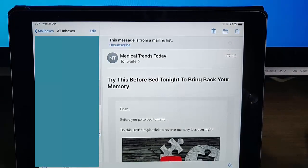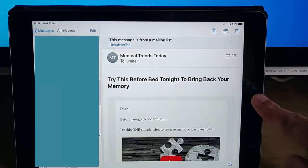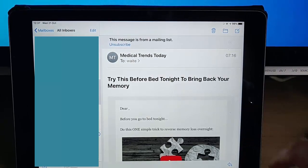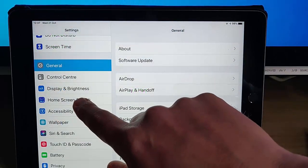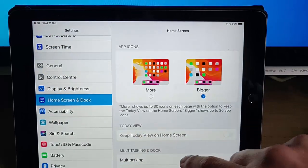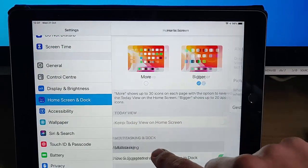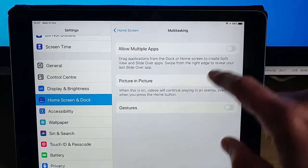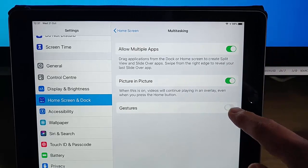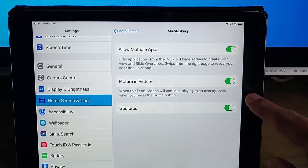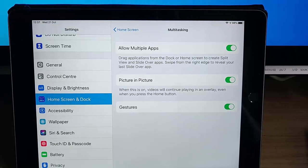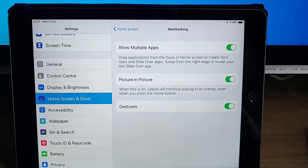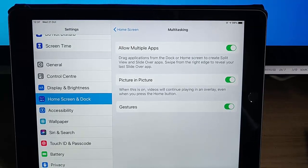If you ever did want to restore this, press the button on the front of the iPad, tap Settings, tap Home Screen and Dock, tap Multitasking at the bottom, then turn all of these back on and that will re-enable that function. So that's how you turn off multitasking on your iPad.